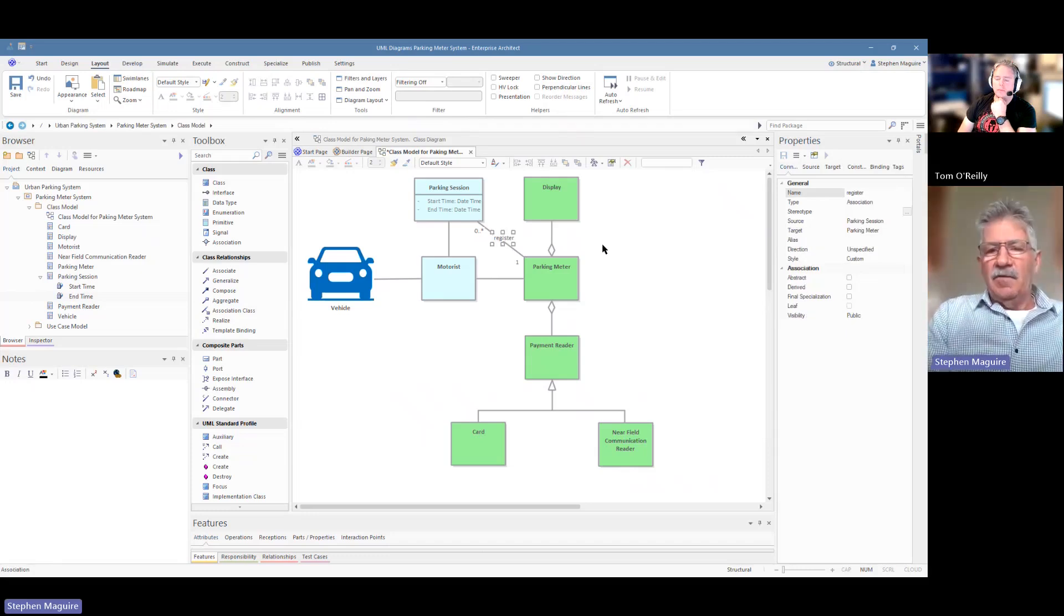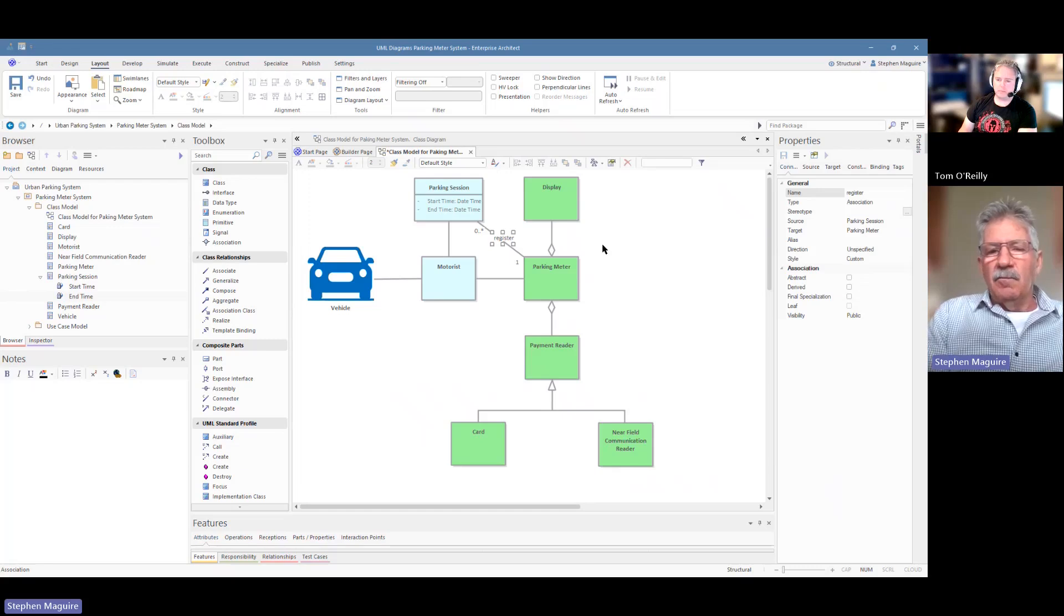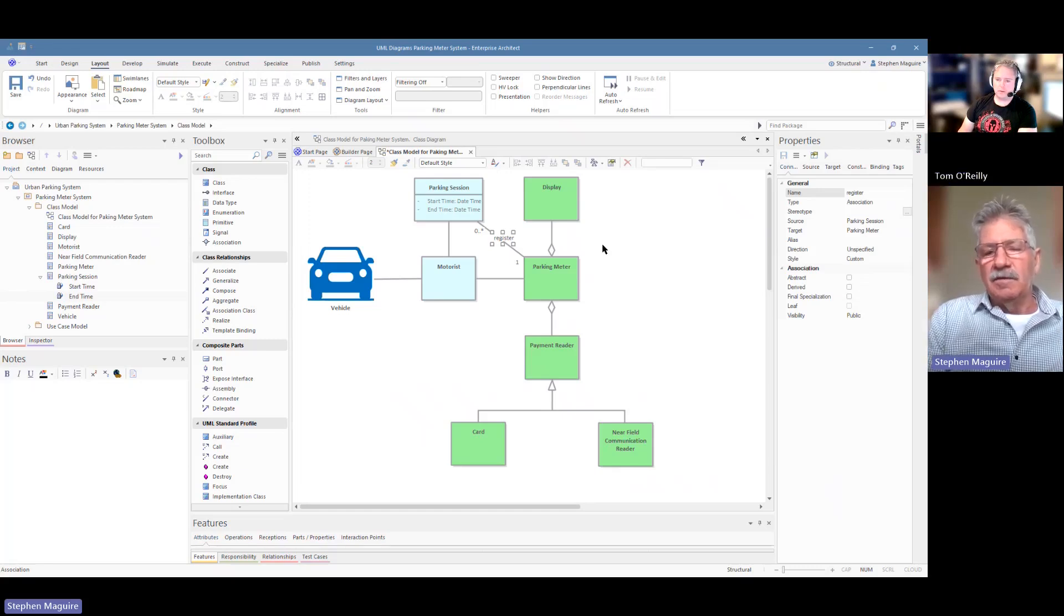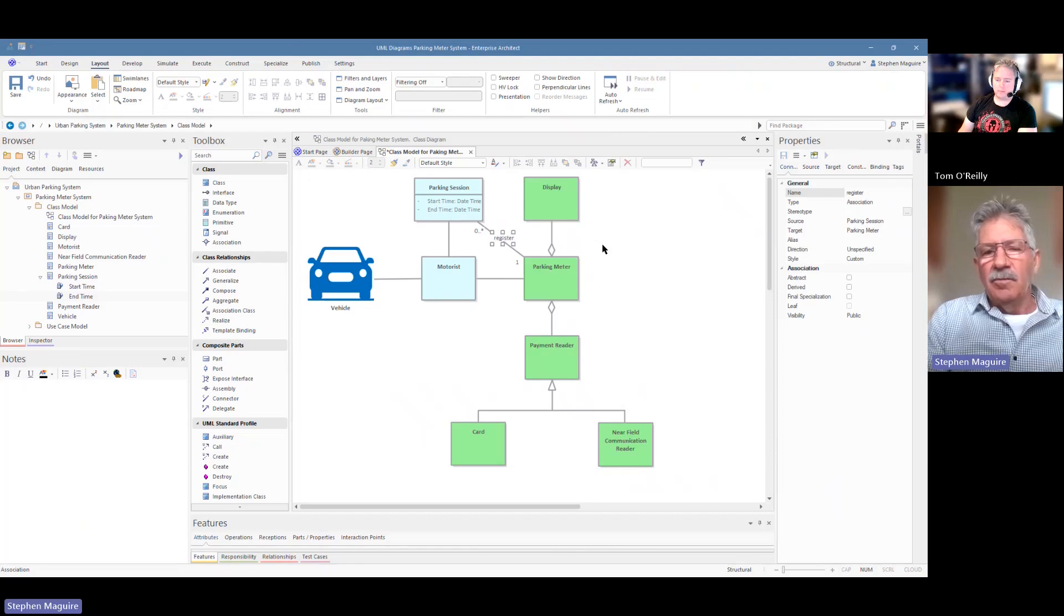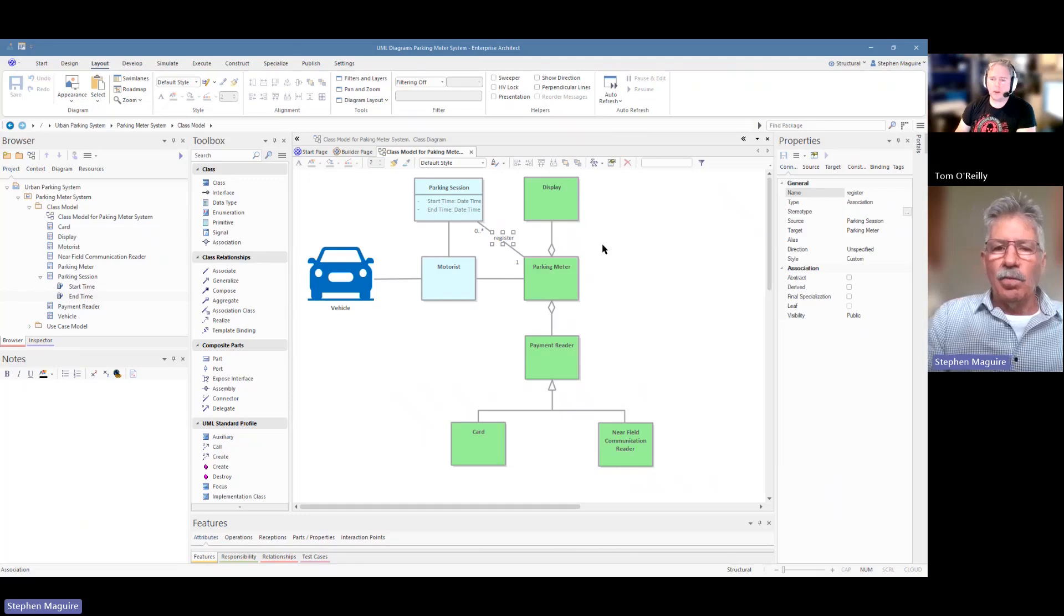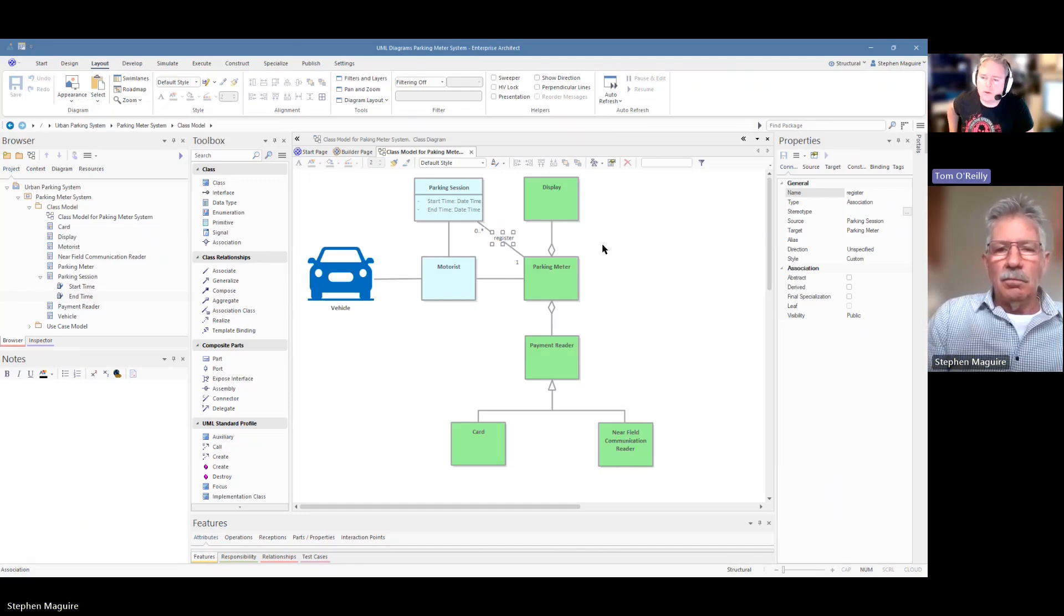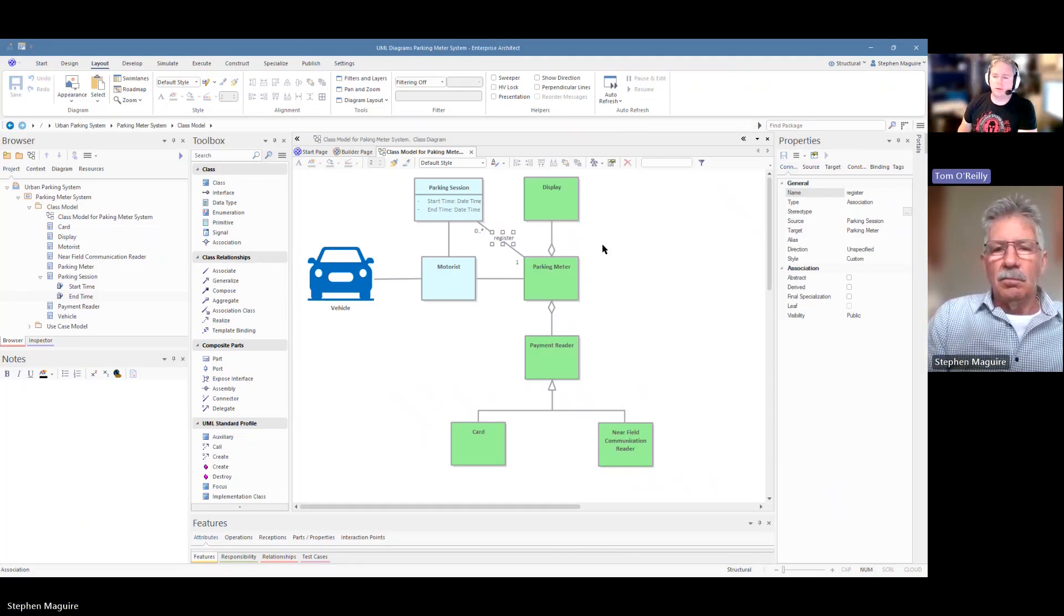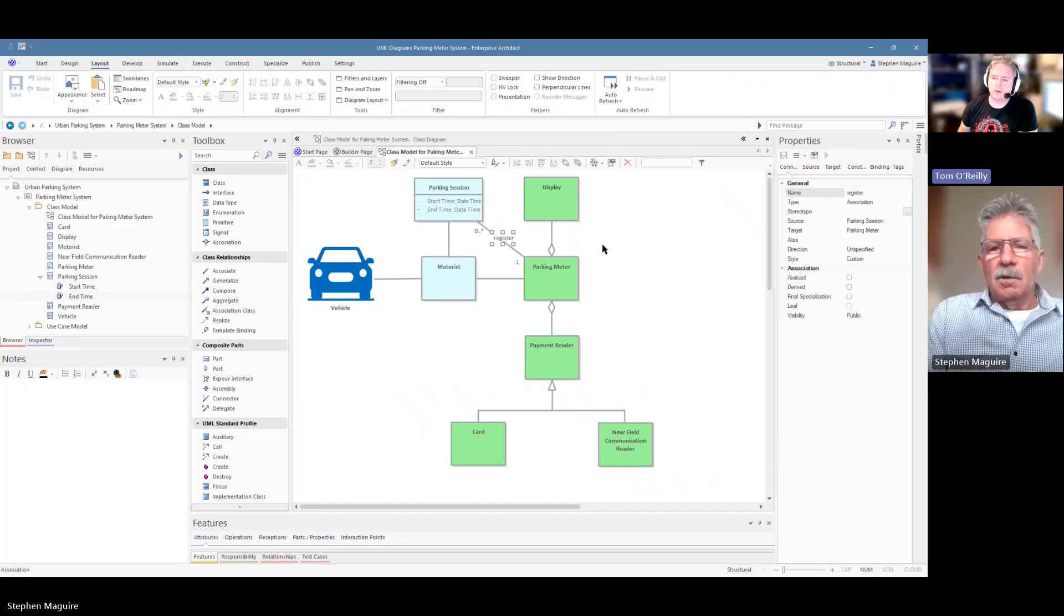So that's a basic diagram Tom. Obviously you know if I'm going to continue this on and make it more elaborate there's lots of things to add. But they're the basic parts of a class diagram. So what can I do with this now? So now you've done the work of modeling up this class diagram, what could be the next steps?